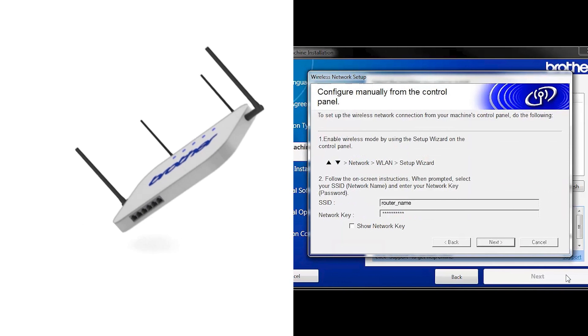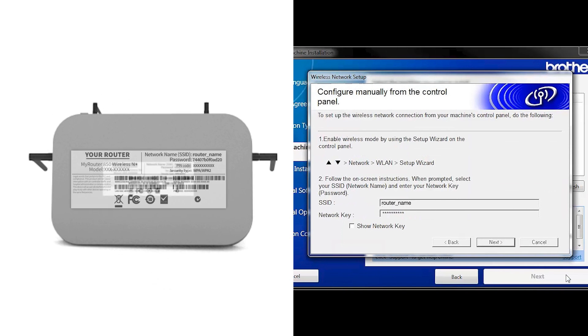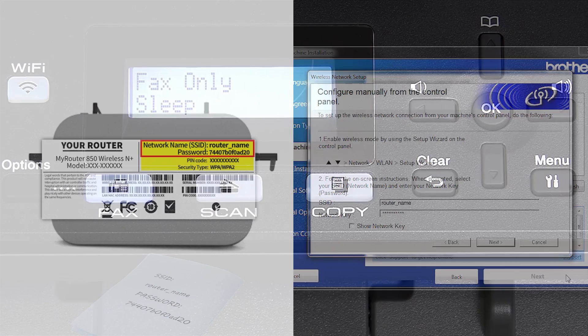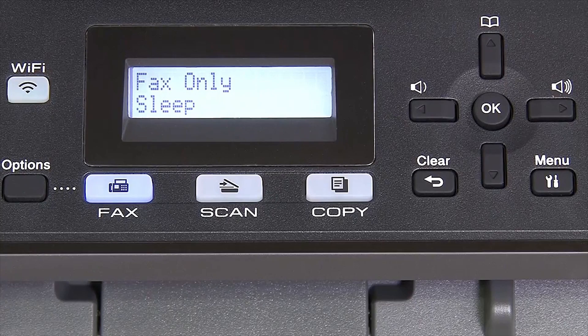Locate your SSID or network name and your network key. These can typically be found on the bottom of your router. Now go to the control panel of your Brother machine.